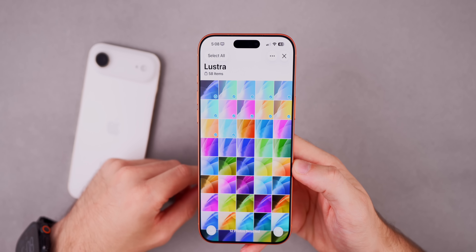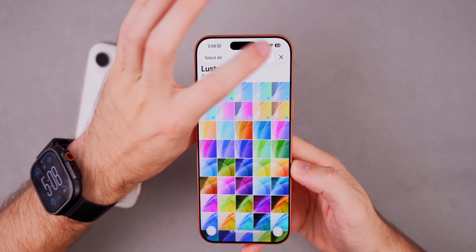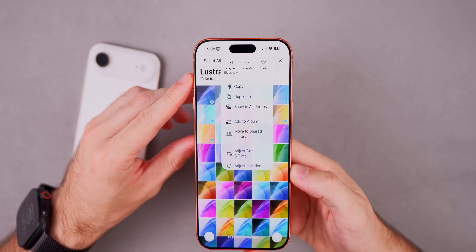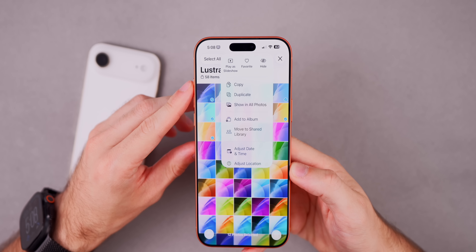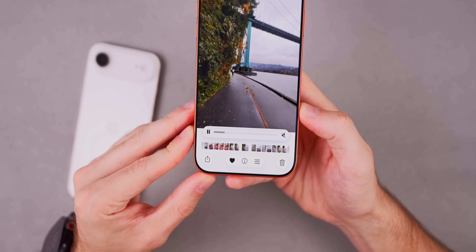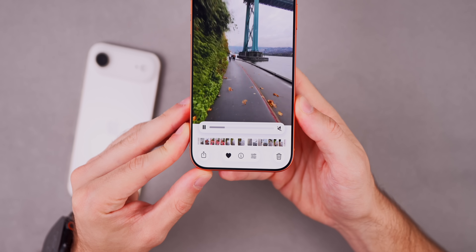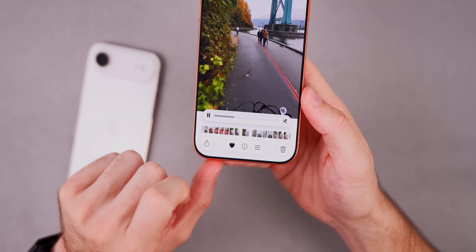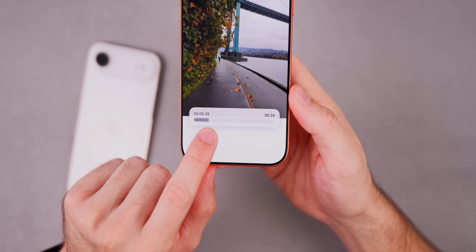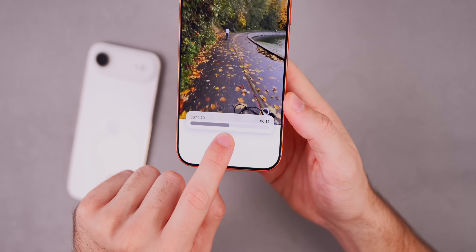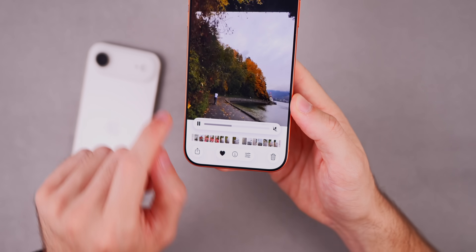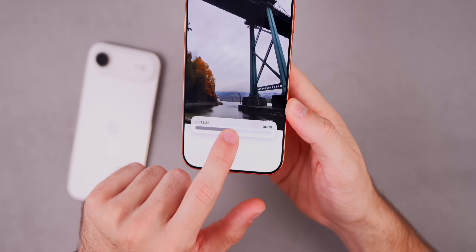In the Photos app, when you select multiple items and tap the three dots, there's a UI change at the top — Play Slideshow, Favorites, and Hide are now shown up top. There's also a change to the video scrubber: it's cleaner by default, and tapping it reveals the time elapsed and time remaining on the left and right sides with a small animation.